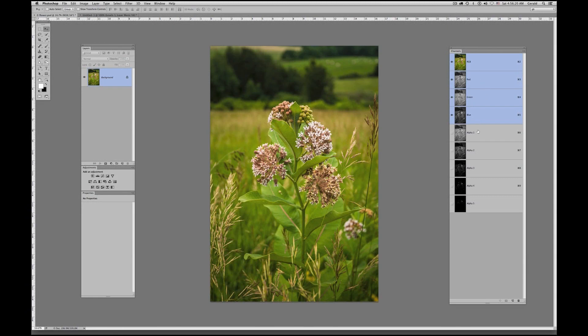What I now need to do is quickly double-click on each of these new alpha channels and rename them: Lights 1 through Lights 5. I'll take a quick break to rename all of these, and after that we're going to create all the dark masks.